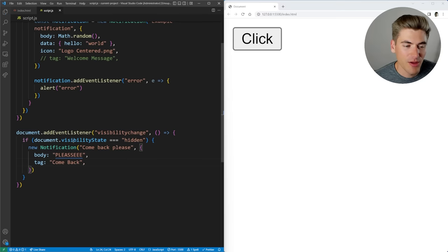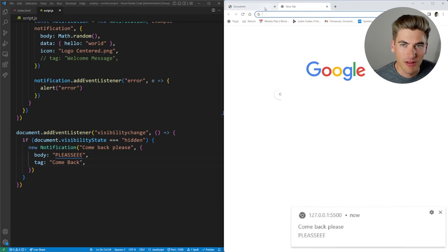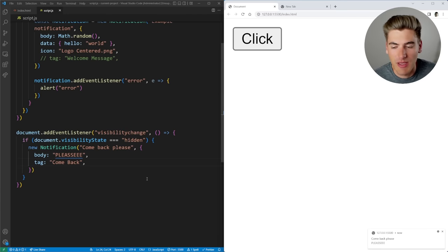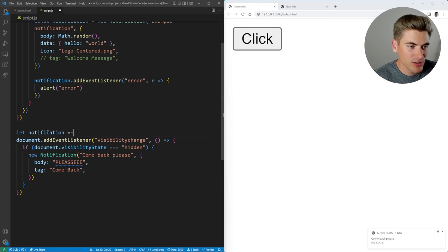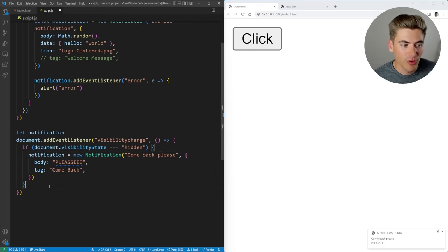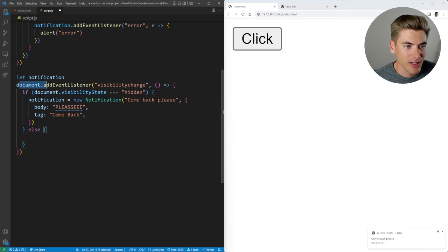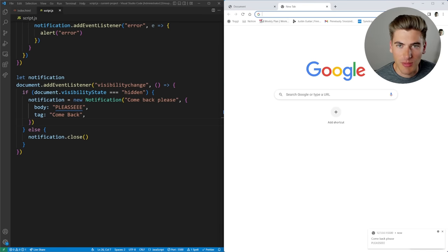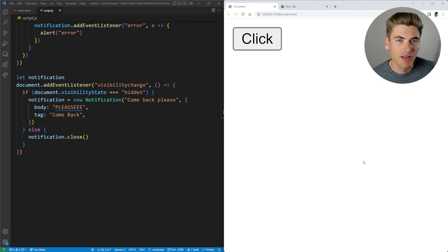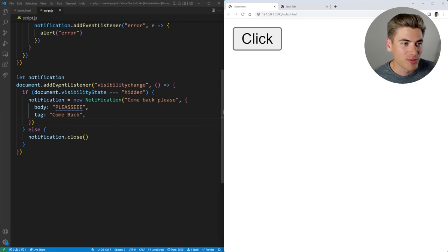Whenever I actually lose focus on this page — for example, if I go to a new tab — you can see it says 'Come back, please' right here. When I come back, it's not getting rid of this yet, but we want to make it close that notification. So I'll save that as a notification variable, set it to null initially, and then assign the notification to it. When the user comes back to the page, the visibility changes from hidden to visible, and this else statement will run and call notification.close(), which'll close out of our notification. So if we lose focus you can see the notification pops up, and when we come back it automatically closes itself.